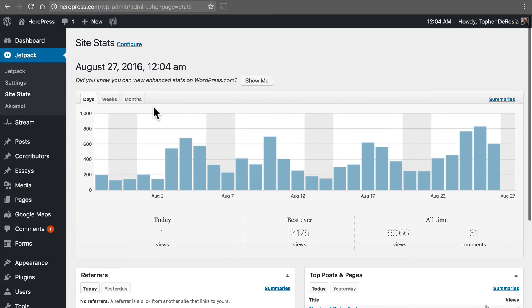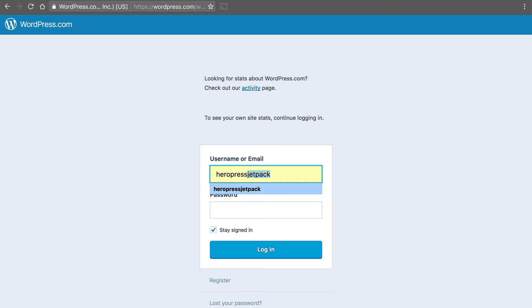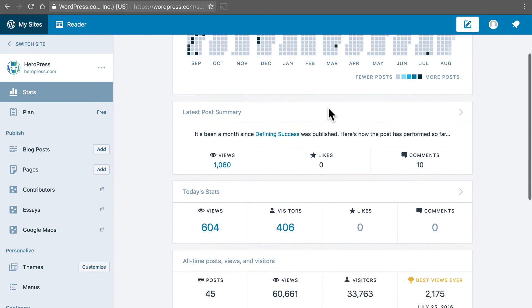But then even better if you go to show me on wordpress.com and then log in with your wordpress.com username. Then over here on wordpress.com we have this page.